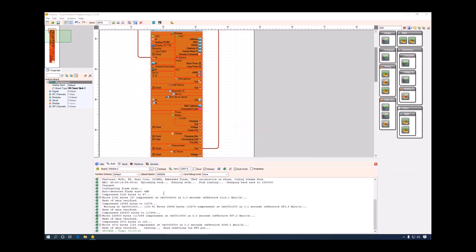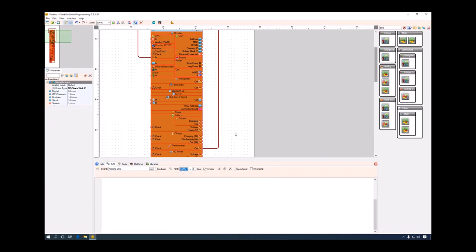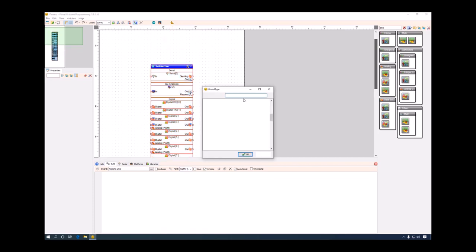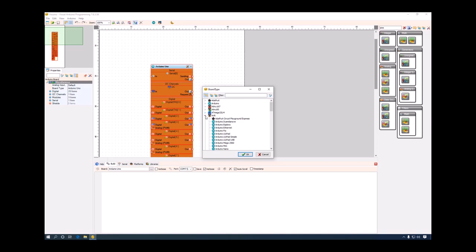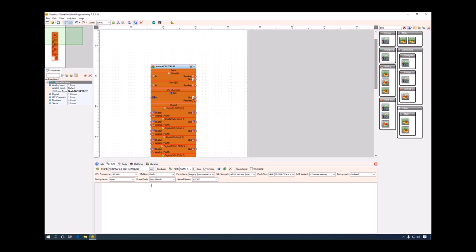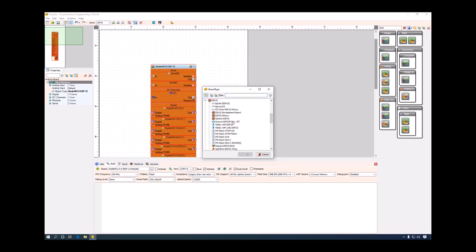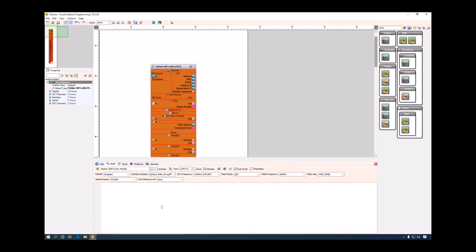Once support for a board type or platform such as ESP32 or ESP8266 has been installed, no new installation will happen if you select any of the associated boards. For example, selecting an ESP8266 board won't trigger a download. The same applies for any ESP32 board, such as a Heltec LoRa board — Visuino knows the support is already installed and does not need to download it again.